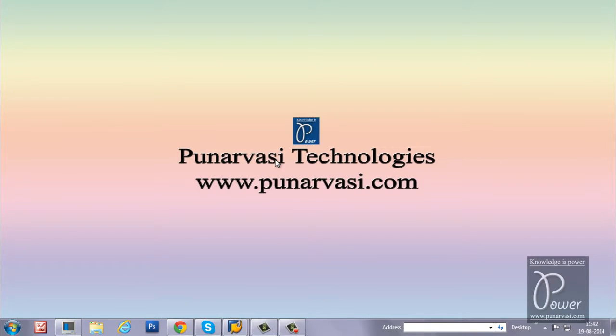Welcome to Punarvasi Technologies. www.punarvasi.com is my website. I used to write articles on SAP basis administration in this website. Many people got benefited from my articles.